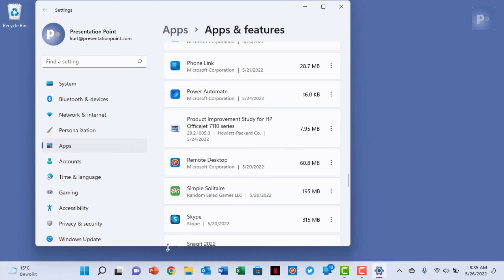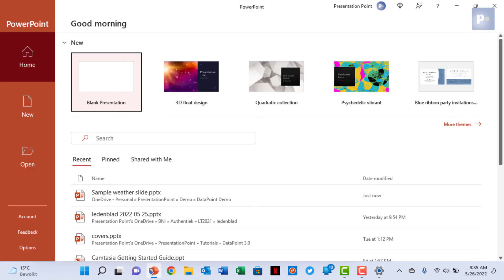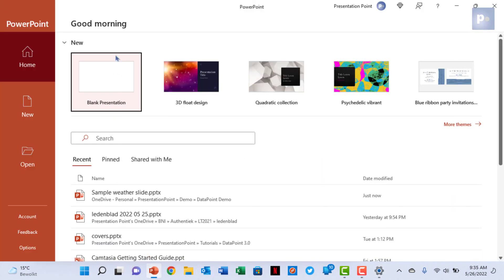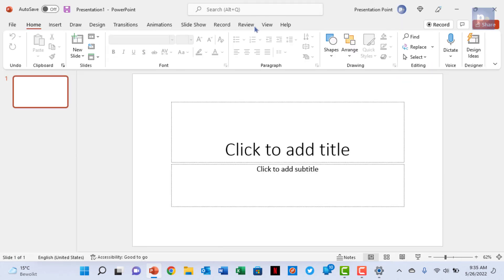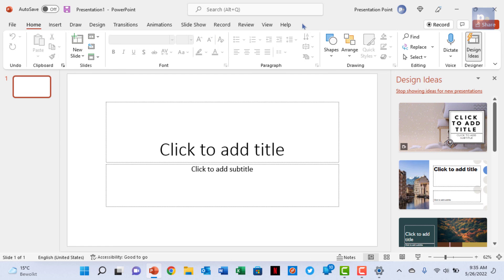After this is done, start PowerPoint again to confirm that the Datapoint entry is not visible anymore in the menu.